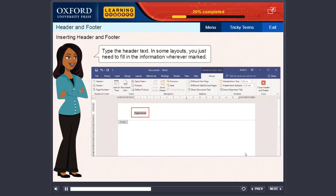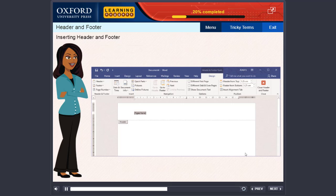Type the header text. In some layouts, you just need to fill in the information wherever marked.